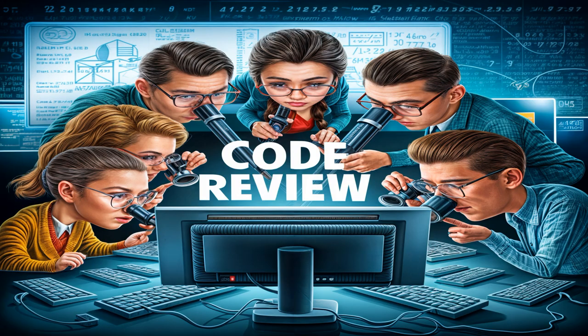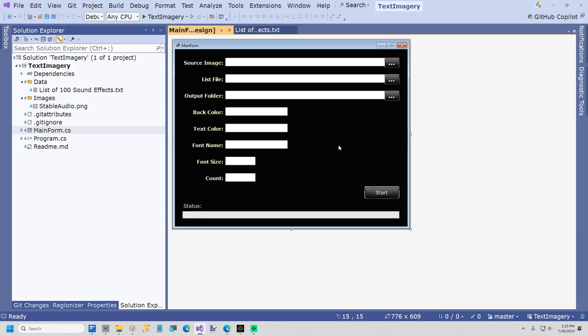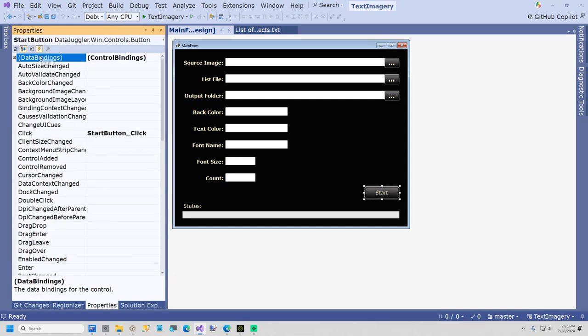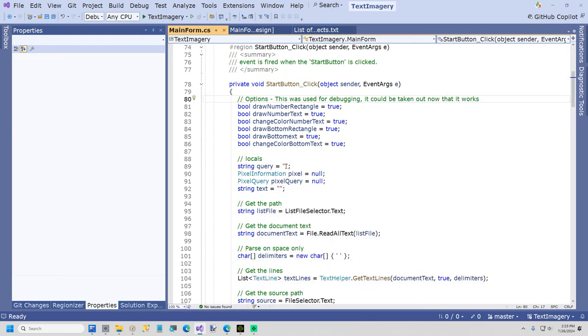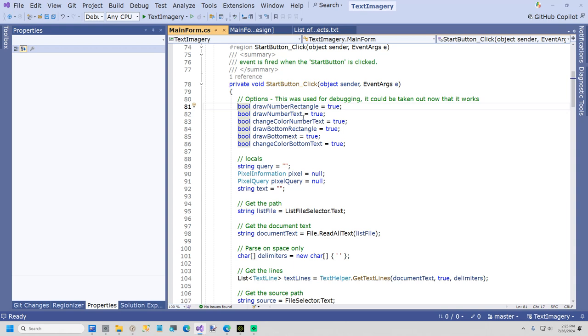I'm going to go to my start button. There's a start button underscore click. Okay. These options here are actually here because when I was debugging, I wanted to turn off steps. I'm actually running six different queries, so I wanted to be able to debug individual parts. But you could, I could turn it off, but if you ever want to not do one of these, just set it to false.